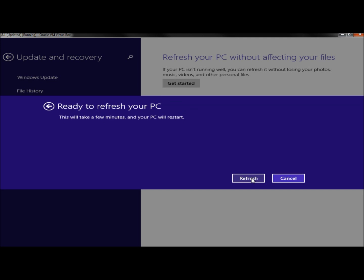It says the PC is ready to refresh, and it will take a few minutes and the PC will restart. And I'm going to go ahead and click refresh.